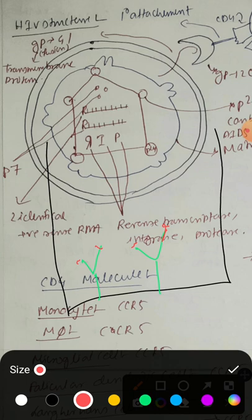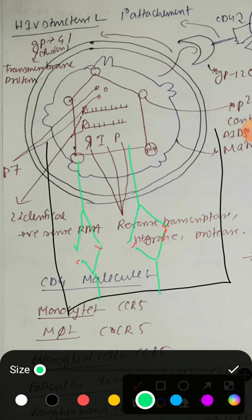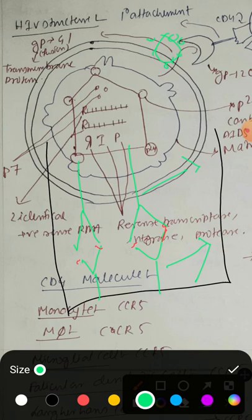The first antibody captures the antigen, and the second antibody recognizes a different epitope on P24. An antigen can have multiple epitopes — multiple sites that can be recognized by the antigen-binding site of antibody. The first antibody is called the capture antibody because it captures the antigen.